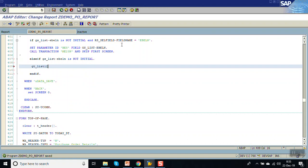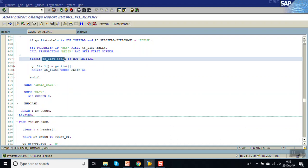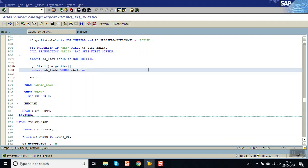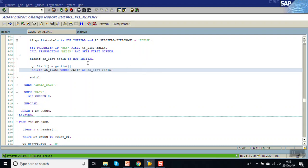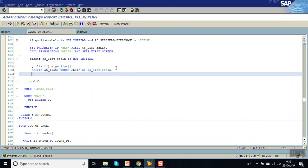What we'll do is: GT_list_body equals GS_list_body. In real time you can write any logic here. Then delete from GT_list_1 where EBELN is not equal to this purchase order number, so we display only the purchase order details that the user clicked on. Then perform display_view_on_item.